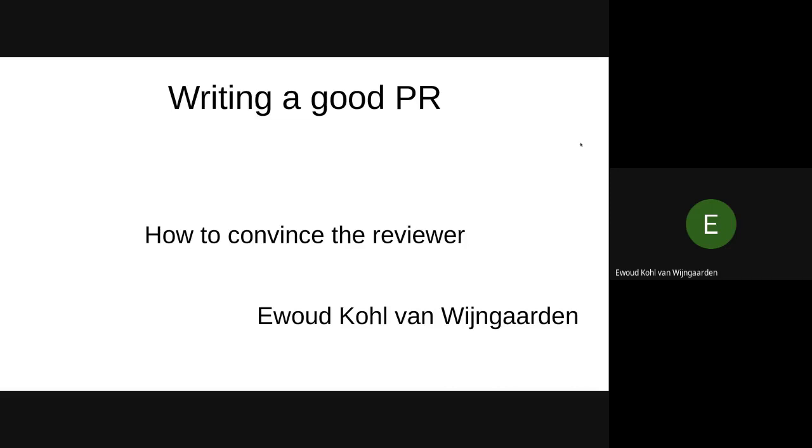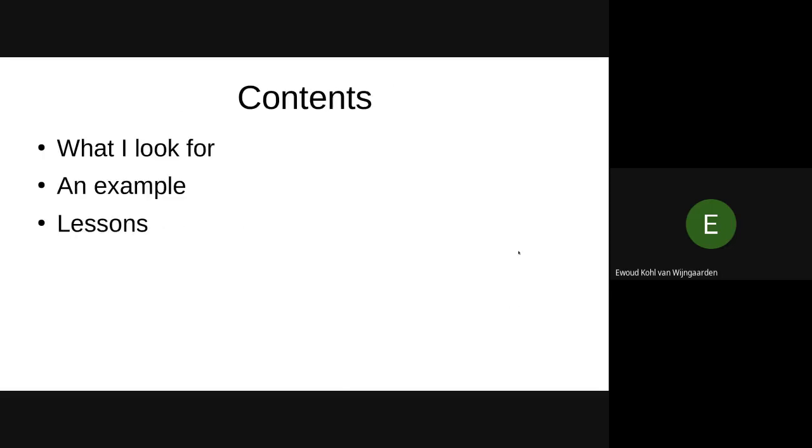It's not a long presentation. I made some notes that I think are good to have. There's actually just three things I want to talk about. I'm going to give a list of things I look for, go over a PR that actually did things well as a good example, and some lessons we can draw from that. And I hope we can have some discussion after that.